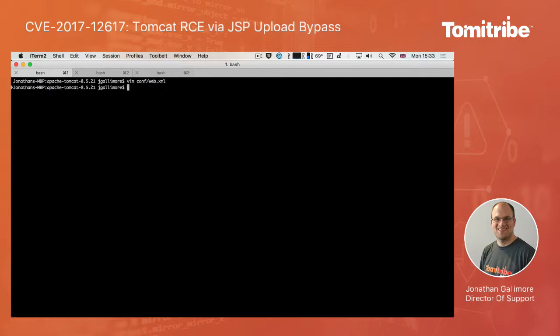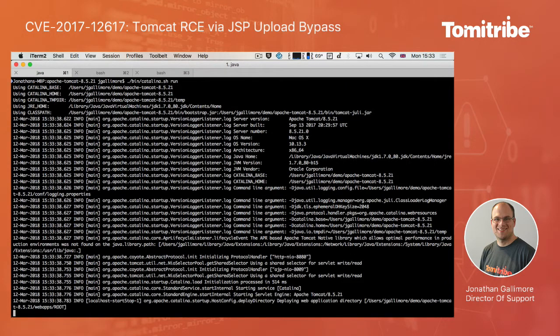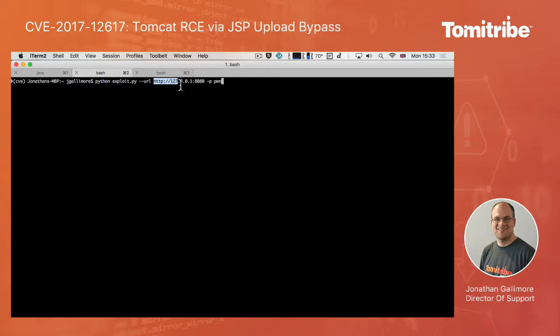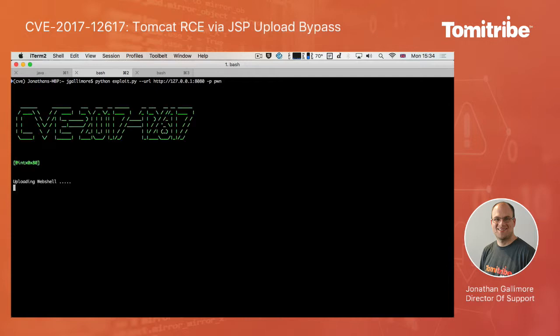So if I go ahead and start the server up, what I will now do is run the Python script. So you can see here that I'm running the exploit.py. I'm providing my own Tomcat installation, port 8080 is the URL to use. And then there's this minus p flag on the end here. So this is going to attempt to upload a web shell to the server and run it. So if I go ahead, you can see it says uploading web shell. And now I've got a prompt here that I can type some commands into.